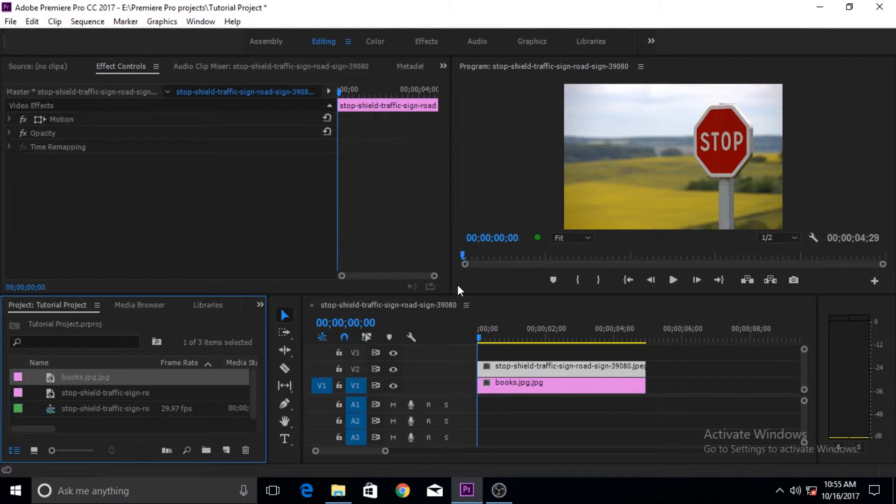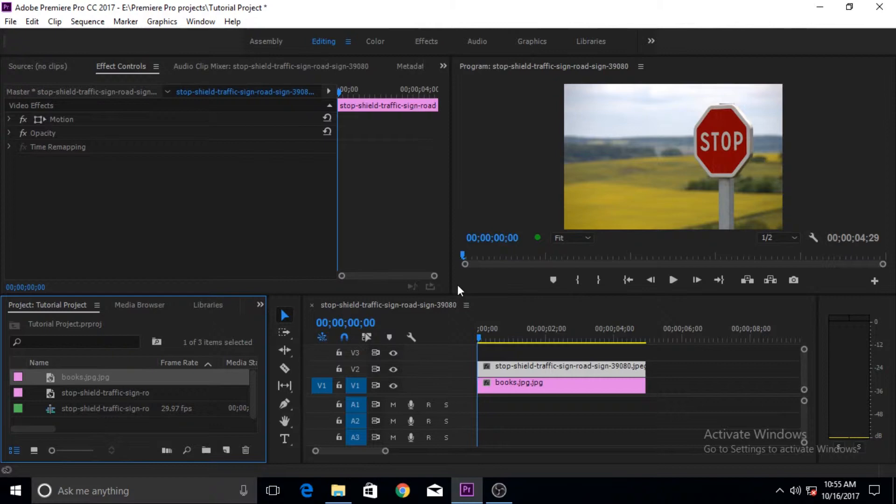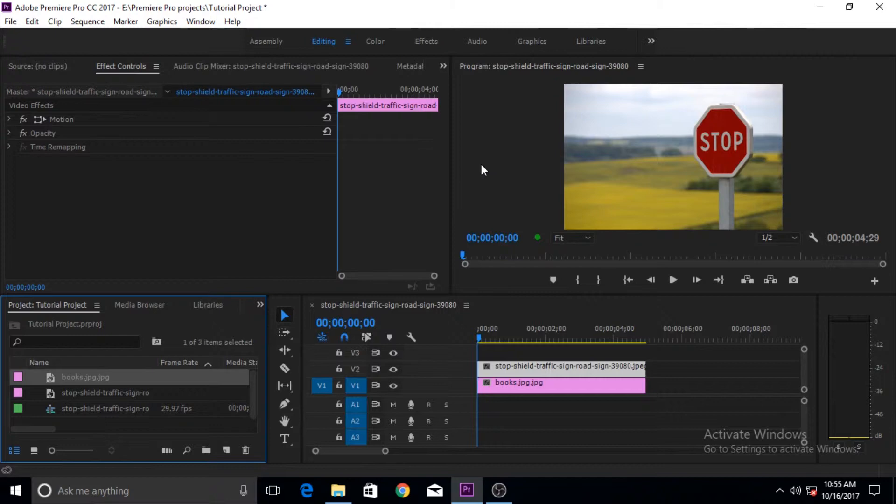The same thing is applied in news reporting when people are standing in front of green screens and blue screens and perform their gestures. In the background, the map of the world is shown and different graphics are shown. Most of the time it has been generated like this.